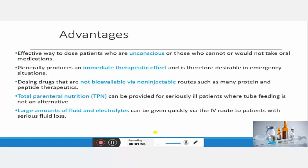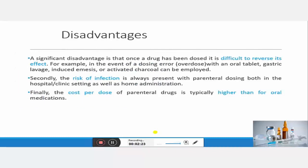Total parenteral nutrition can be provided to seriously ill patients who cannot consume food and for whom tube feeding is not an alternative. Another advantage is that a large amount of fluid and electrolytes can be given immediately via IV infusion route to patients who have serious fluid loss.